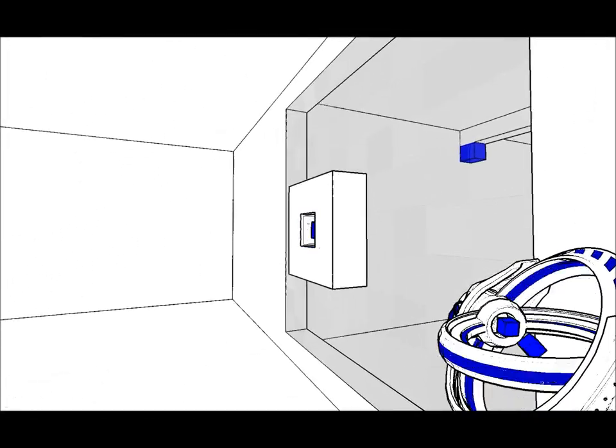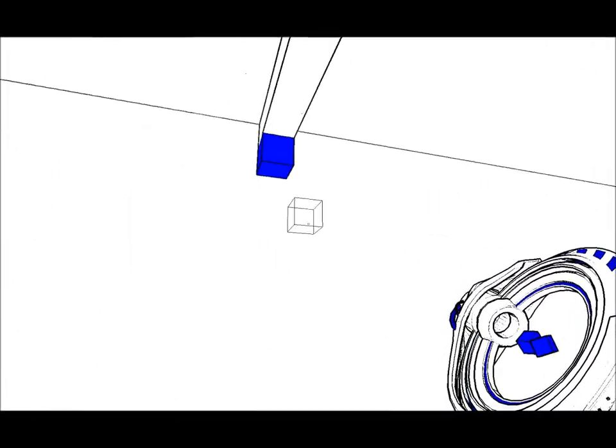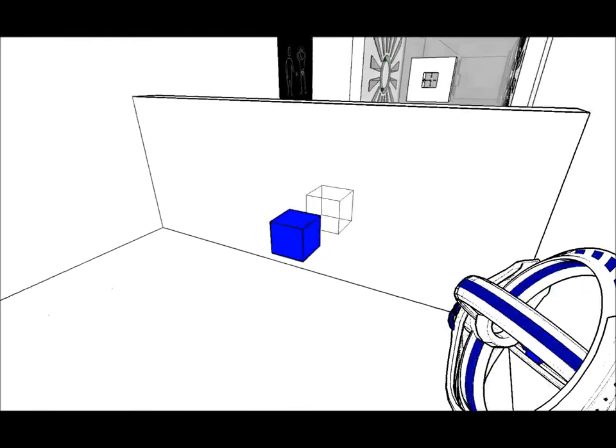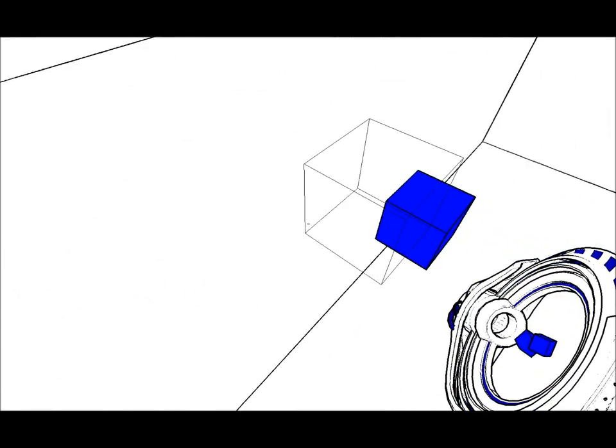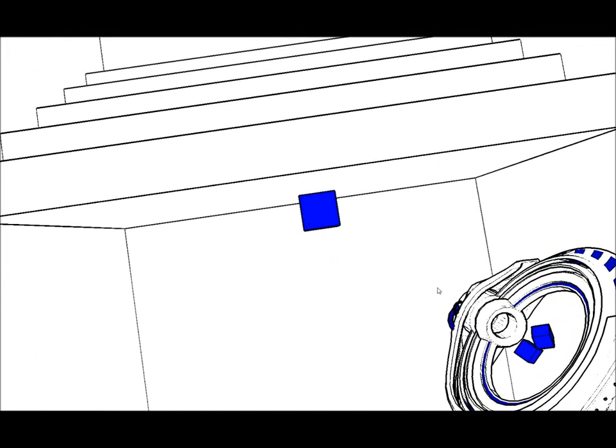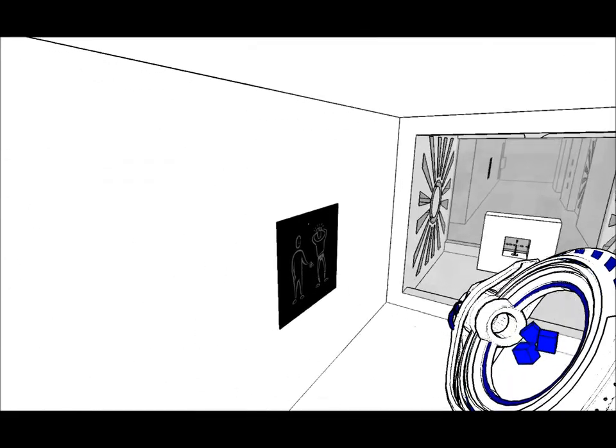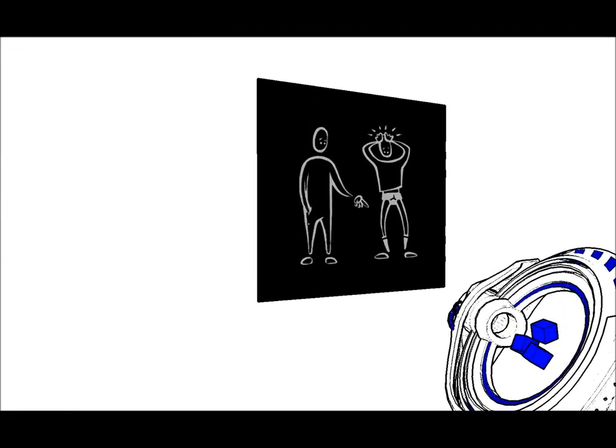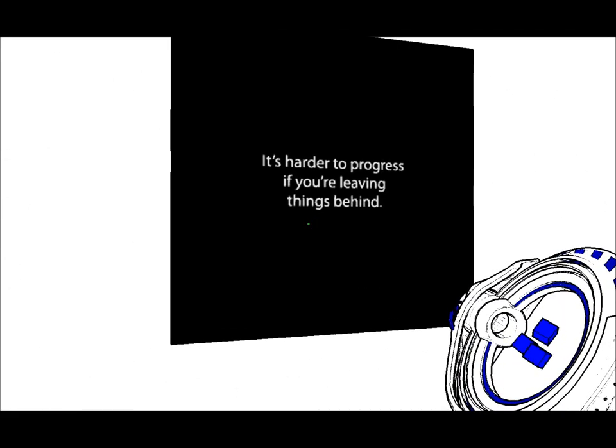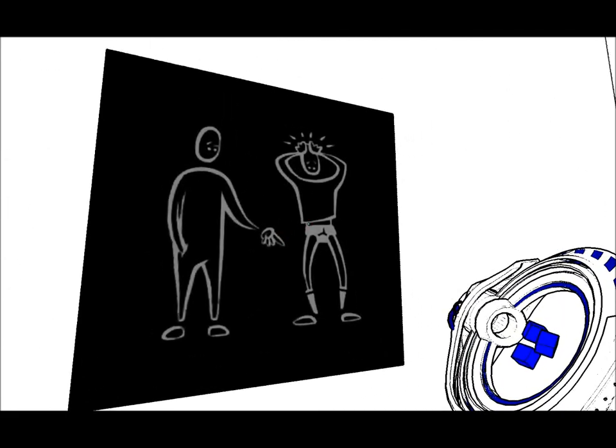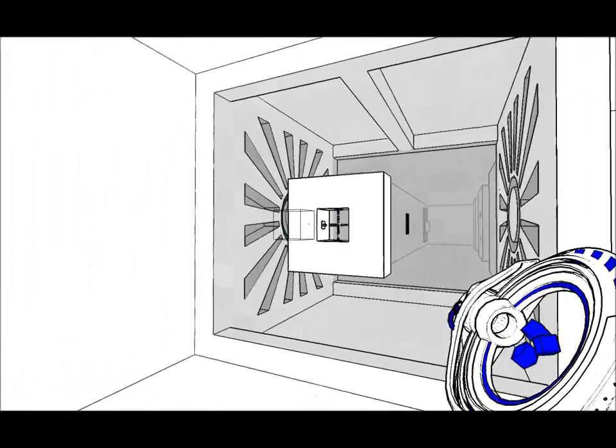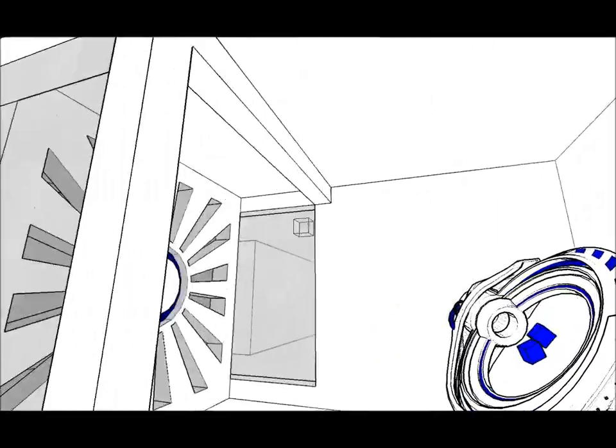Then you jam the door, as per usual, take it, and ding. Now I have all the cubes. Oh my god. Now I keep clicking off the window. It's harder to progress if you're leaving things behind. See, this is where you need them.